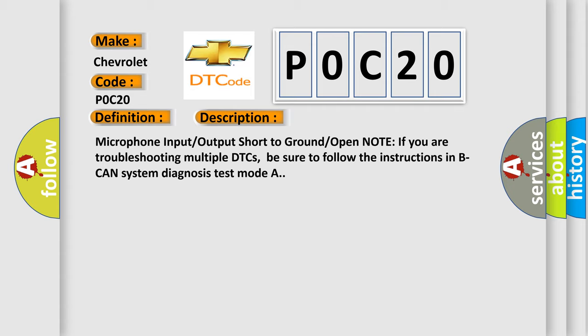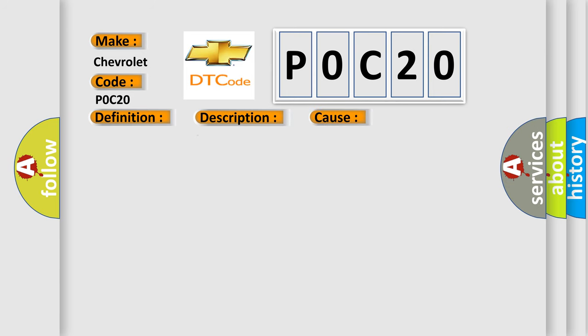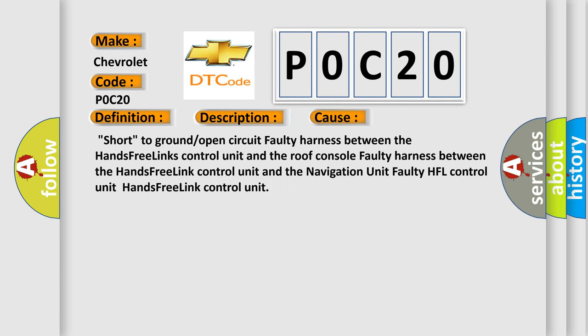This diagnostic error occurs most often in these cases: short to ground or open circuit faulty harness between the hands-free links control unit and the roof console, faulty harness between the hands-free link control unit and the navigation unit, or faulty HFL control unit.